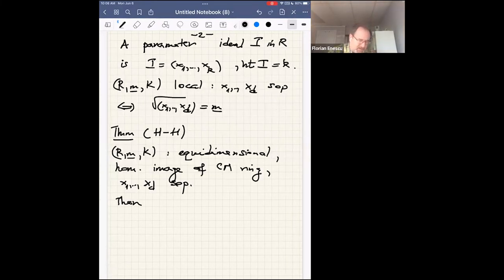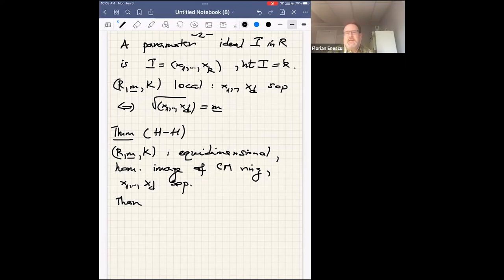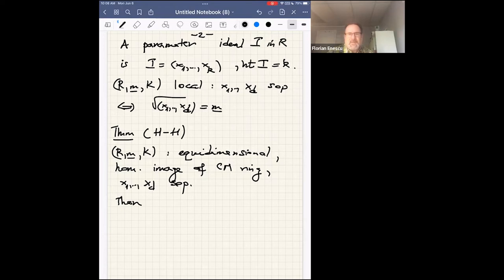A parameter ideal in a ring R is an ideal generated by k elements where the height of the ideal is exactly k. Under our conditions, you can think of parameter ideals as ideals generated by elements that remain part of a system of parameters when you localize. A system of parameters in a local ring is a sequence x_1 through x_d, where d is the dimension of the ring, such that the radical of the ideal they generate is the maximal ideal.